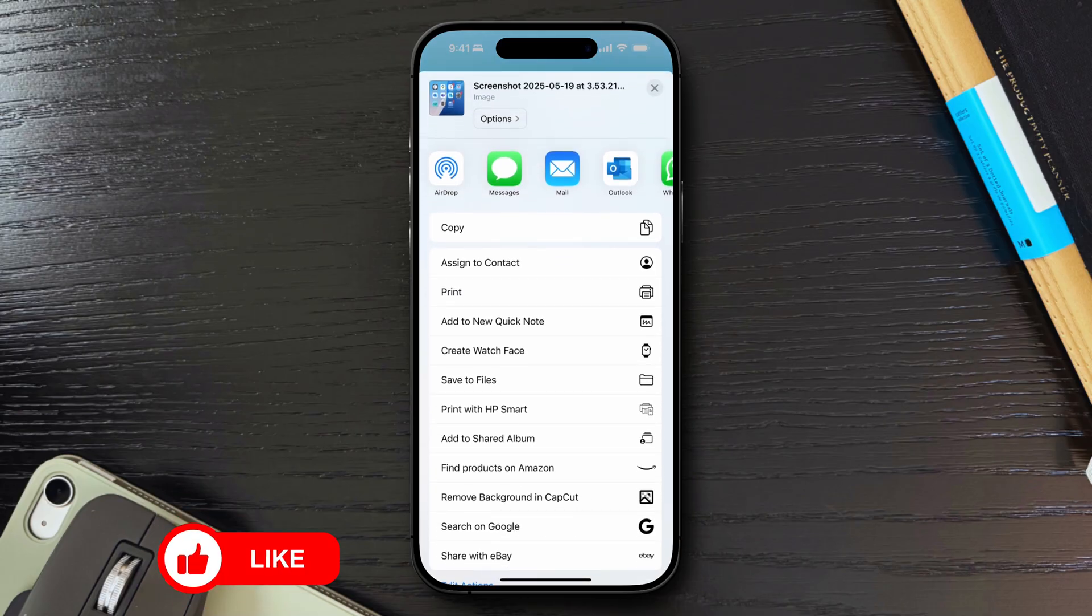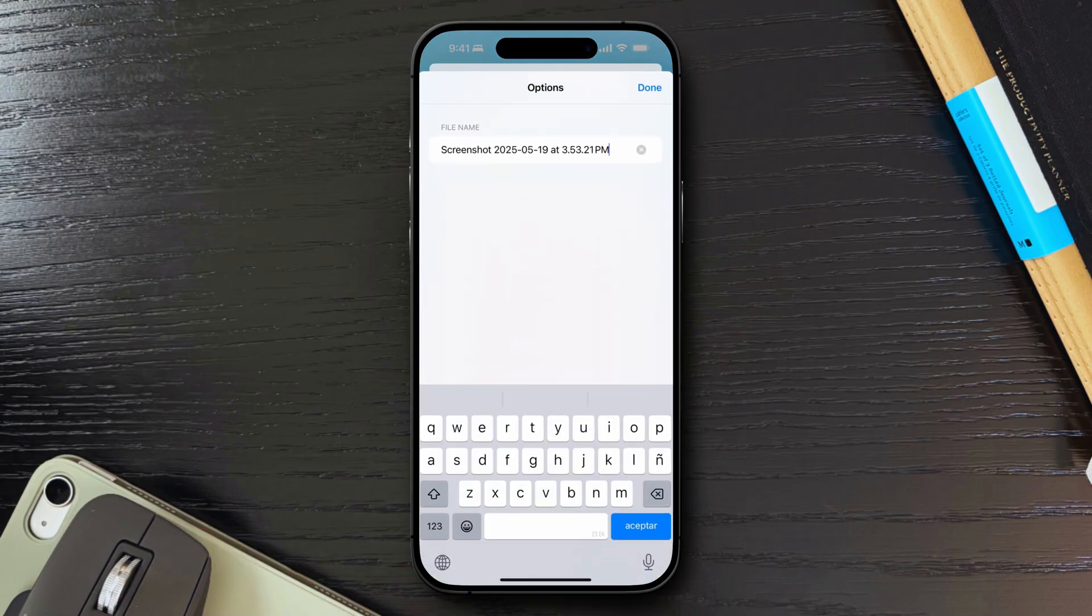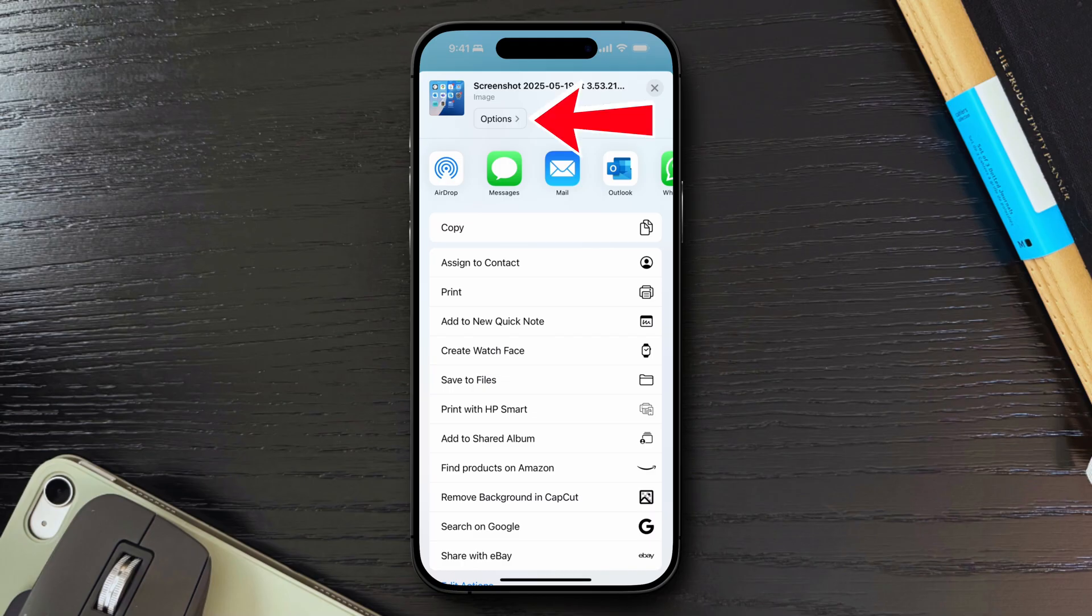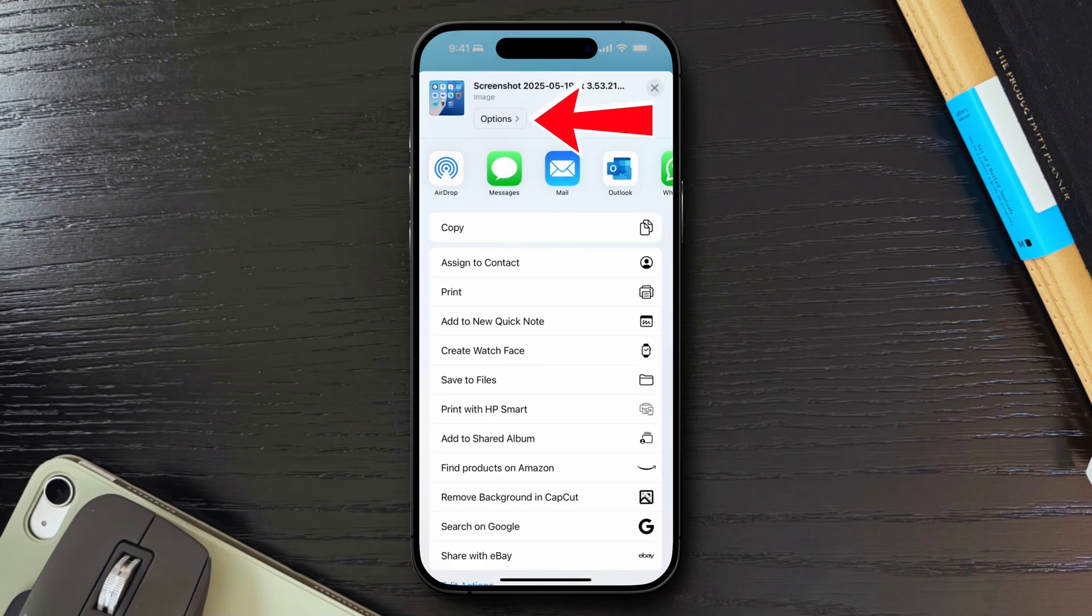I want to highlight that in this same share screen, you also have the option to rename the screenshot before you send it. You can click on the options button to do this. I use this quite a lot when sending these screenshots to my Mac for these types of videos as it helps me identify what the screenshot is about.